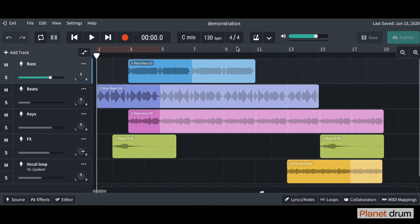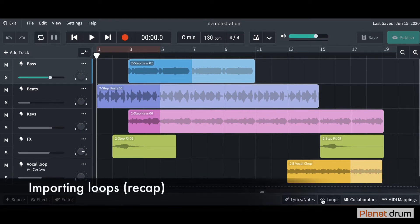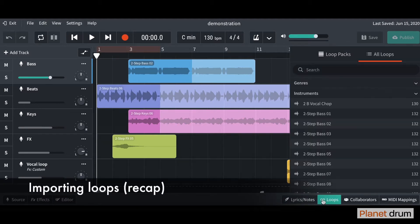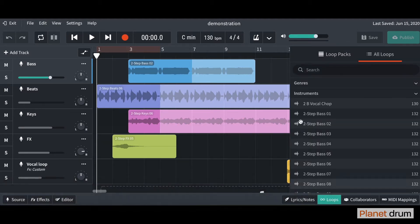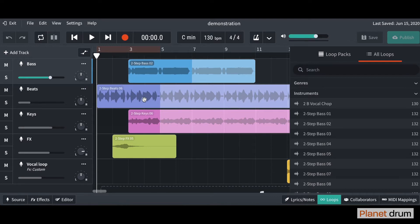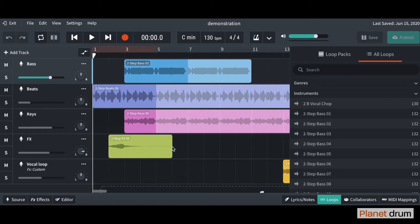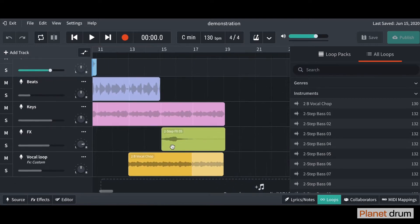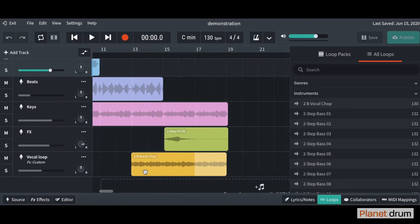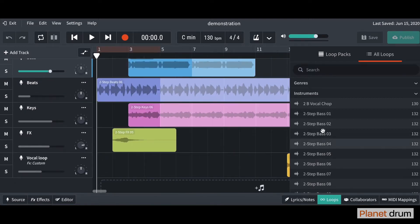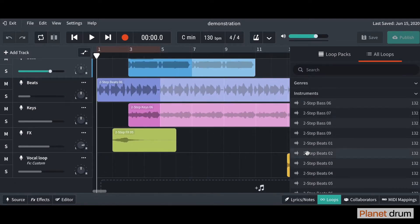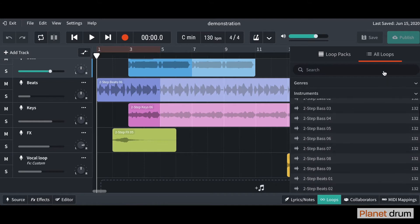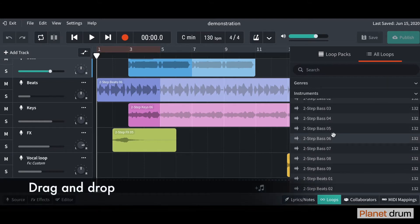If you remember, just to recap, we're going to go down to the bottom right hand side and import our loops. You can see here I've got two-step bass 02, two-step beats 06, two-step keys 06, two-step effects, a vocal chop as well, and remember you'll find them all in here in all loops and you drag and you drop.